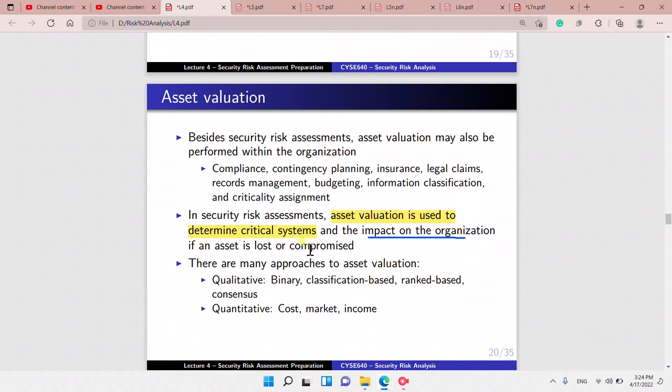A general asset list is a really long list. An asset could be information, could be equipment, could be personnel like staff, could be infrastructure, could be facilities, or could be inventory. We value the asset — besides security risk assessments, asset valuation may also be performed within the organization for compliance, contingency planning, insurance, legal claims, records management, budgeting, information classification, and criticality assignment.